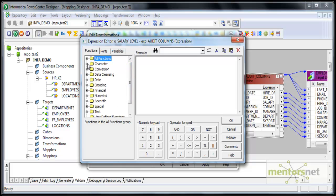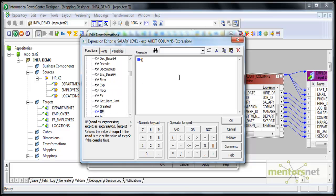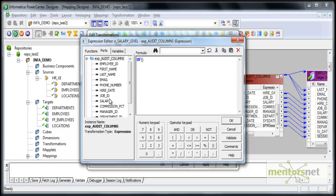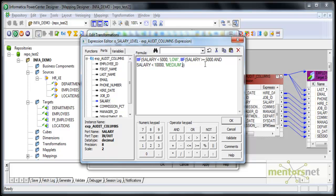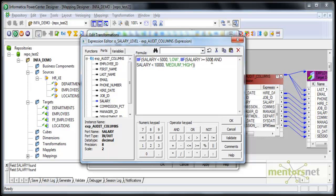I have an IIF function here. Let me take all functions. IIF - if the salary is less than 5,000 then I want to mark it as low salary level. Else I want to start one more IIF function here. Salary is greater than or equal to 5,000 and salary is less than 10,000, I want to mark it as medium. Else I want to mark it as high. That means it's above 10,000, it's high. The else condition here would be high. If salary is less than 5,000 it's low, greater than or equal to 5,000 and less than 10,000 it's medium. If anything other than that it's high.